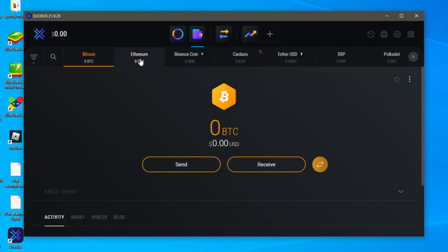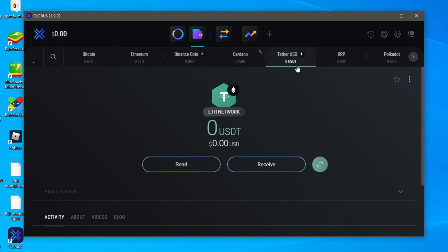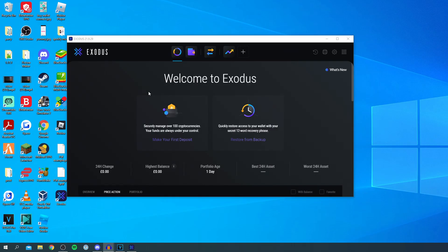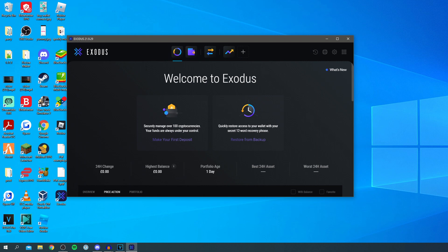And Exodus has so many different coins we've got Ethereum we've got BNB or Binance coin Cardano Tether you know all the main coins are on here. And to get back to the home of Exodus just come and click on the little icon up here it's going to take you back here.